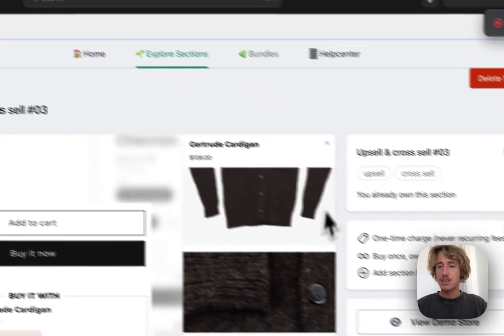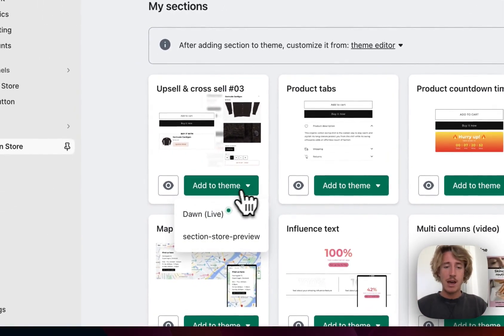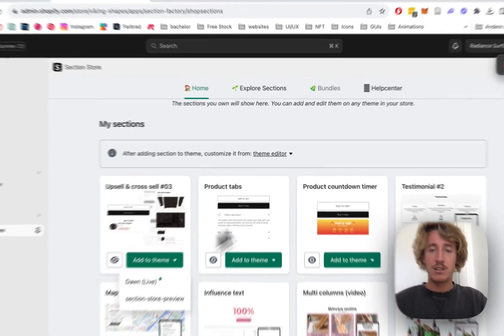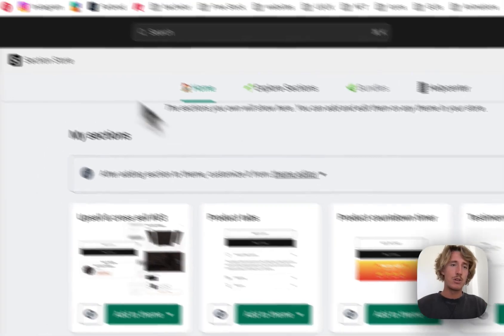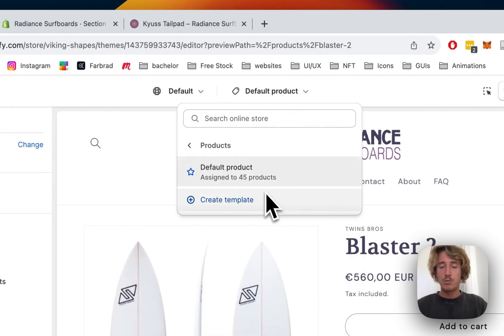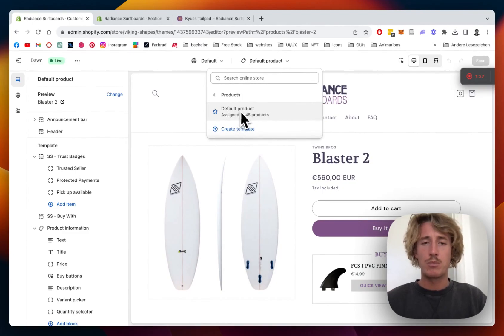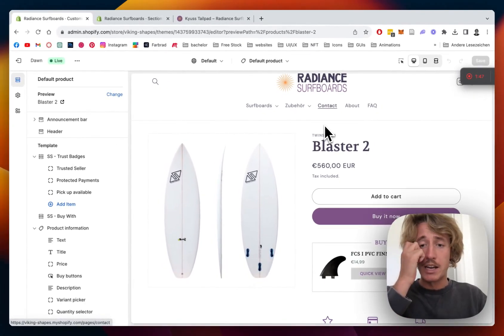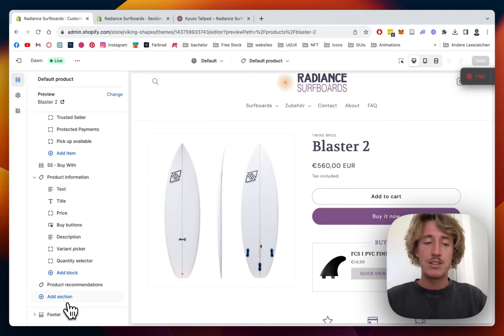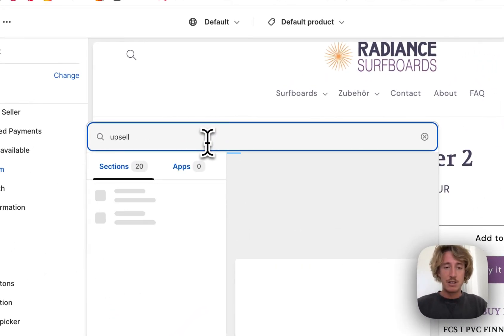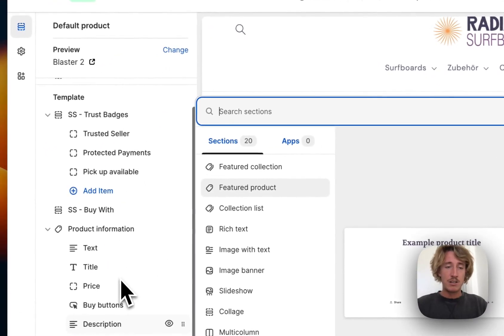After successfully getting that, head back to the home area of the app where you want to add the section to your theme. In my case it's the Dawn theme — click on it and open it up in the theme editor. I've opened up the default product page; you can put it on every product page or just specific ones. Adding the section is done in one easy step: scroll all the way down, click on 'Add Section,' type in 'upsell,' and it should appear right there.